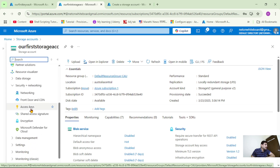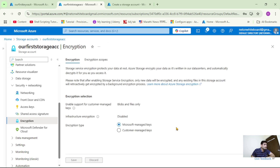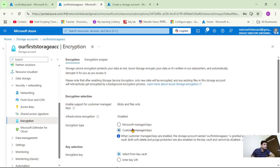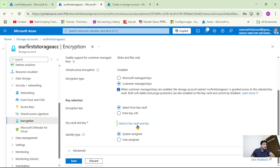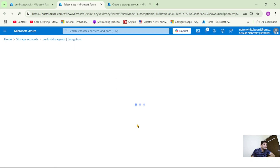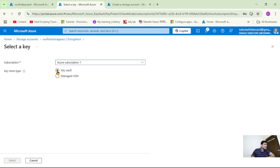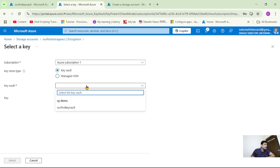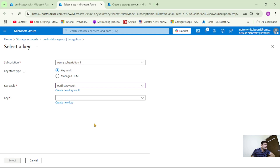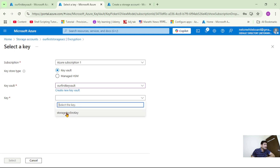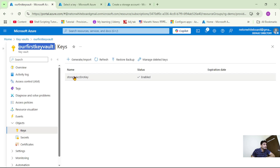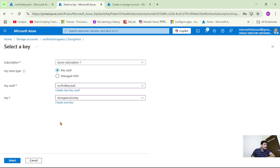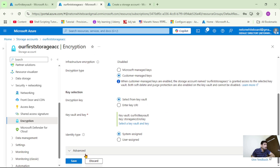Let's open our storage account. On the left-hand side, let's go down and under Security plus Networking, let's click on Encryption. As of now, the encryption type is Microsoft Managed Key. Let's click on Customer Managed Keys. Here we have to select the Key Vault and the key, so let's click on it, select the Key Vault, and select our key — that is the storage account encryption key. Let's say Select and then Save.